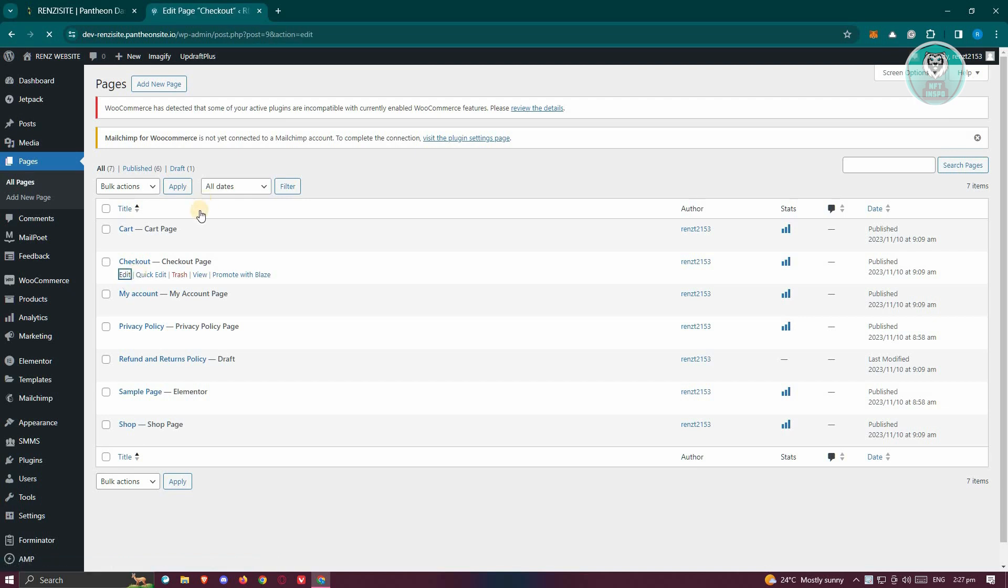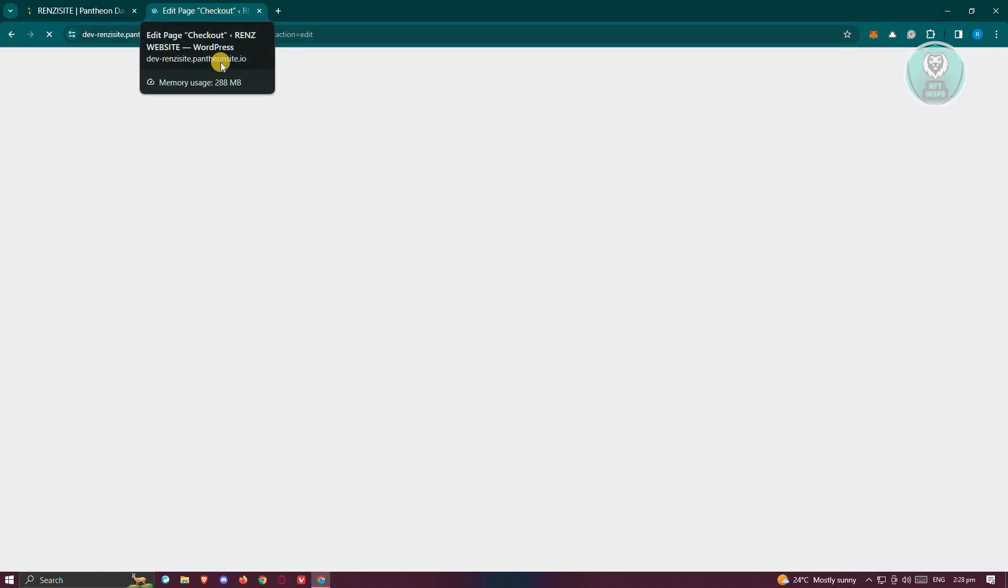Now once you click on it, it should redirect you to the edit page section, which is typically if you're using WooCommerce, you should see a shortcode section here.